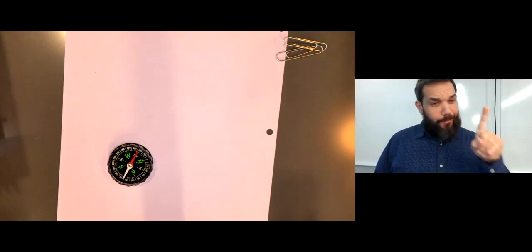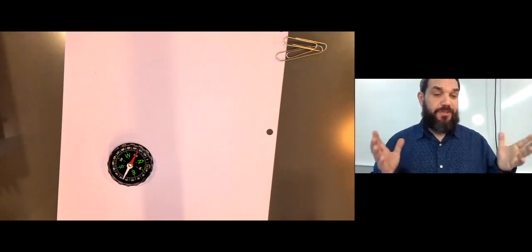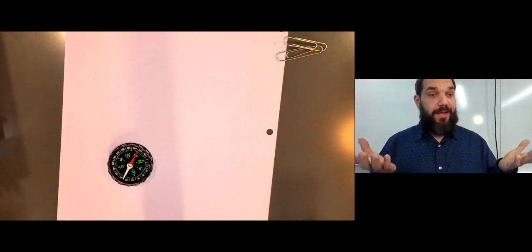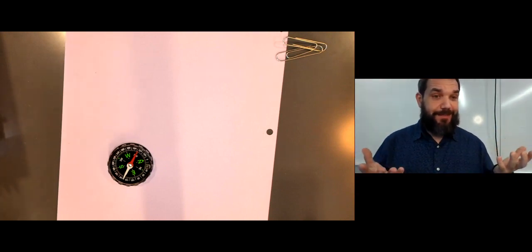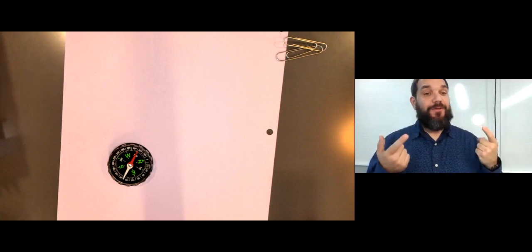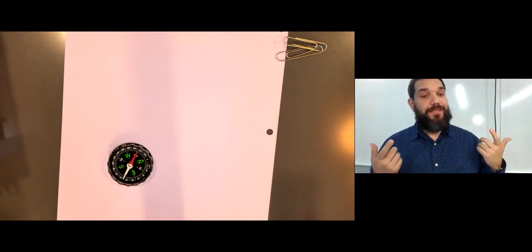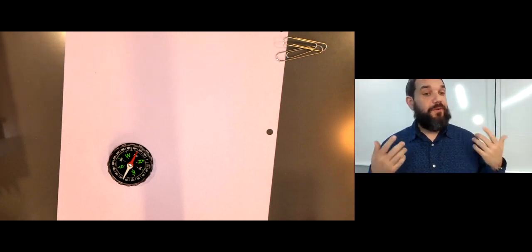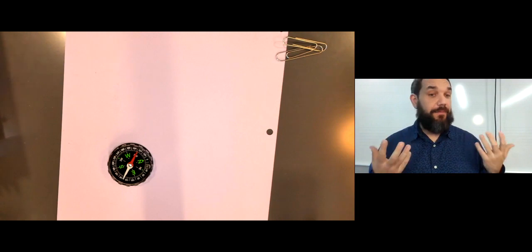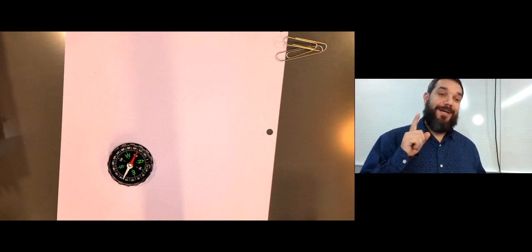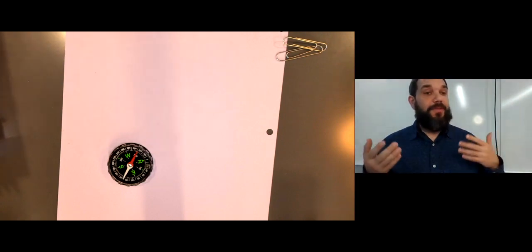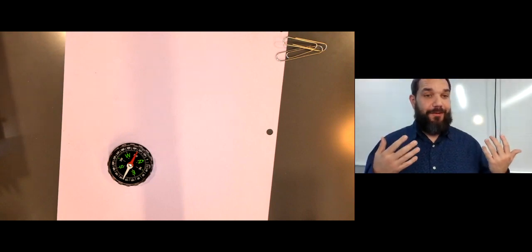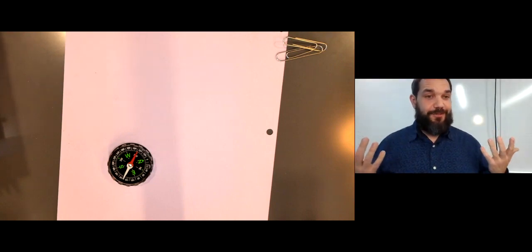Now it's not only that basalt, which is the main rock of the ocean floor, contains magnetite, but it can also preserve the orientation of earth's magnetic field at the time that it formed. That provides really valuable information about the orientation of the magnetic field over earth's history.